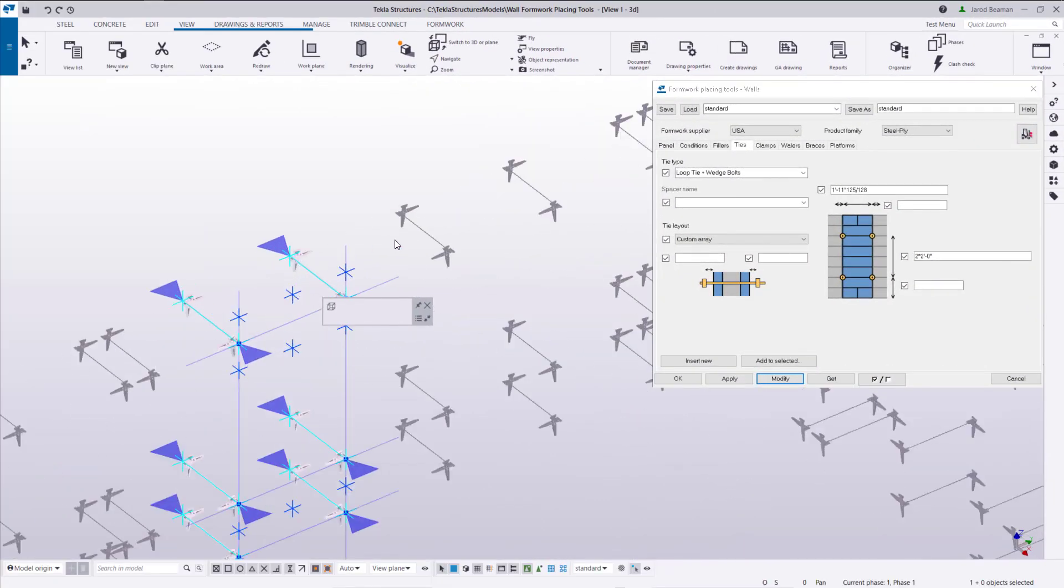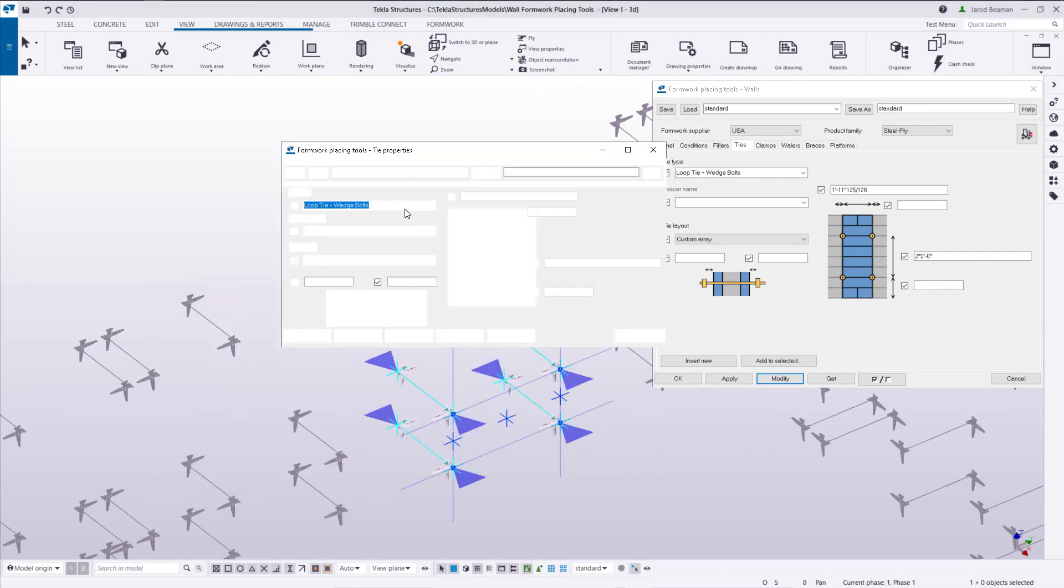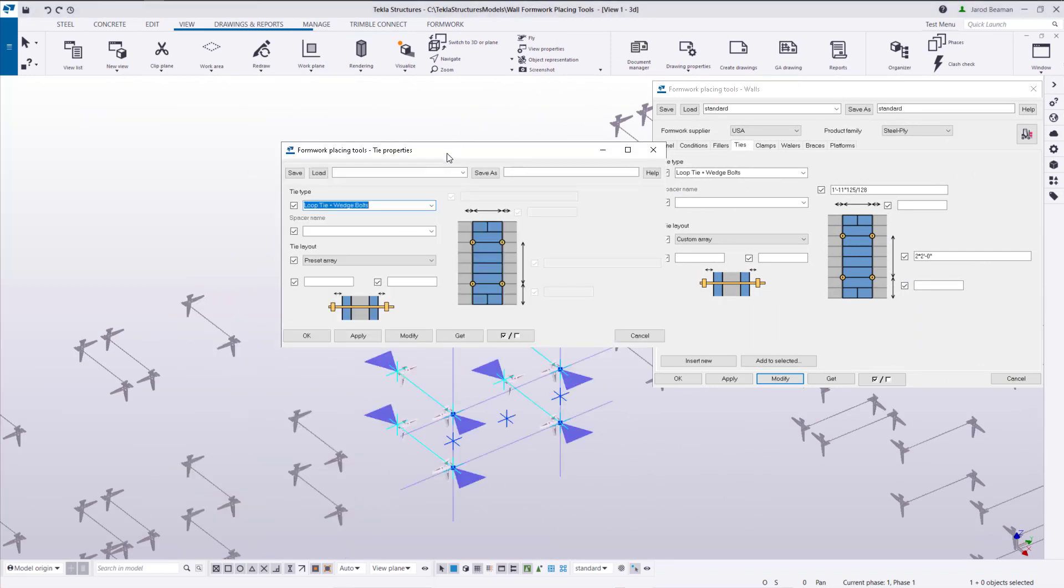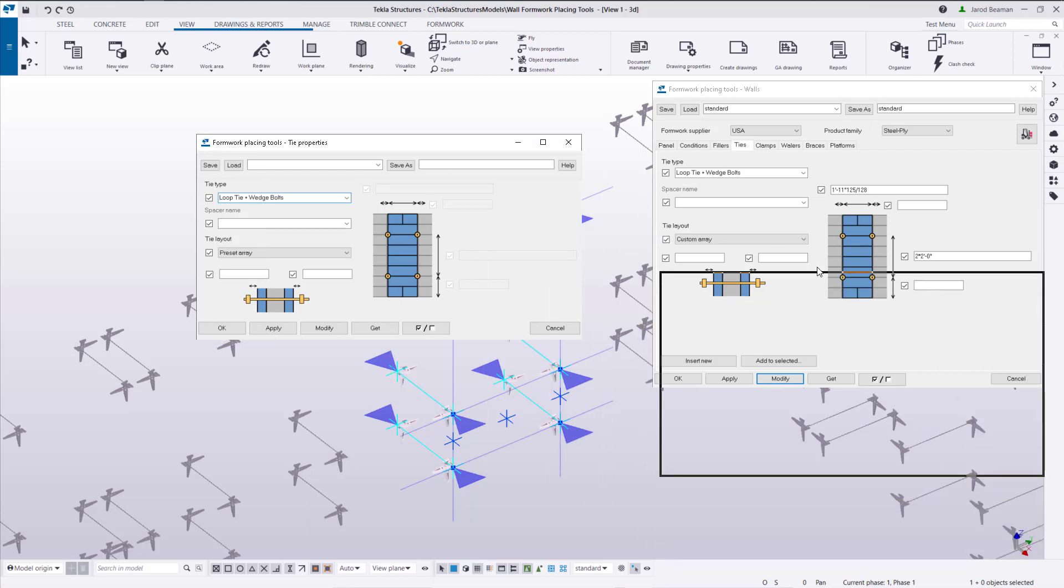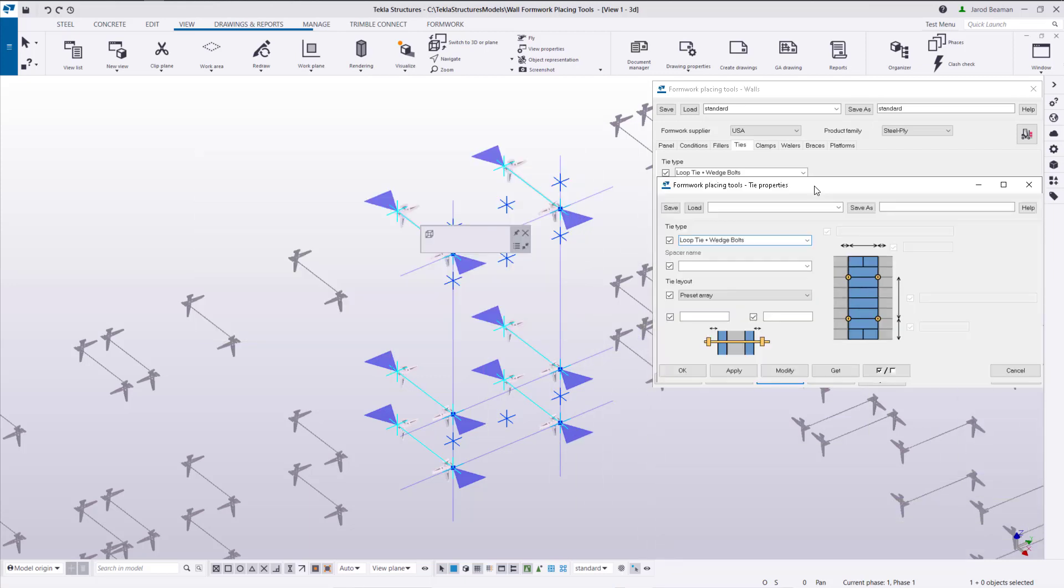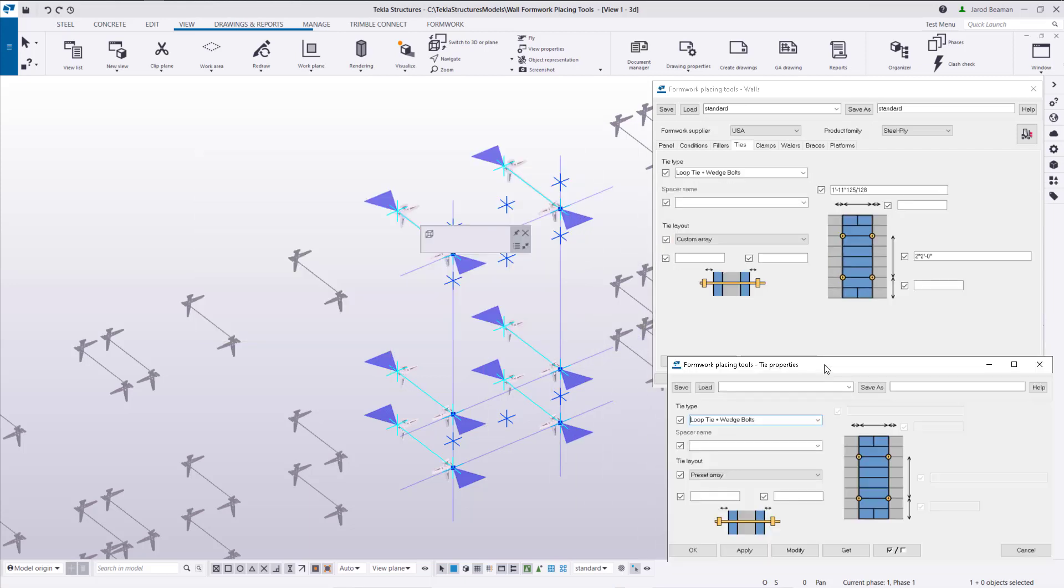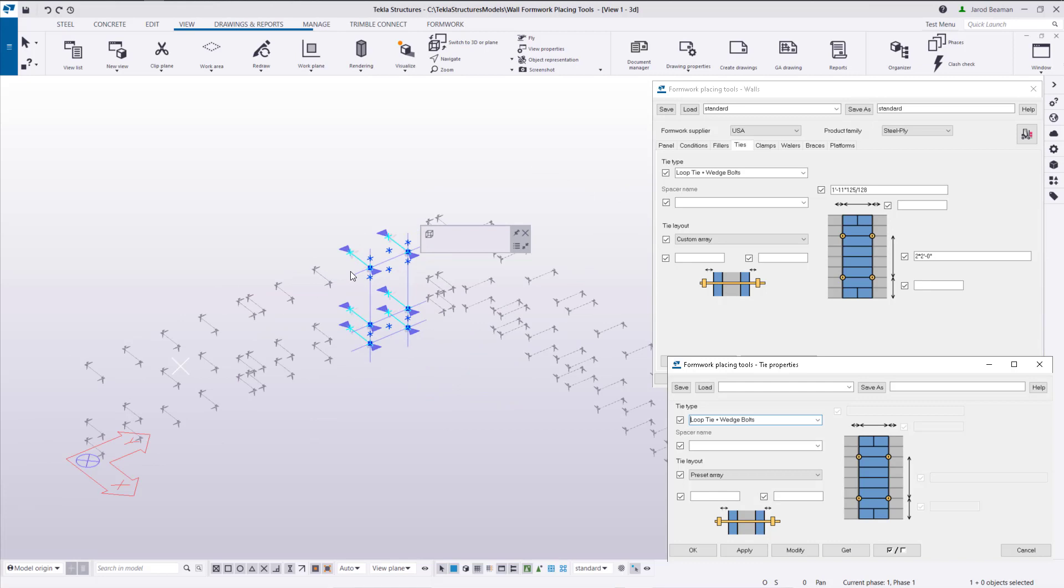And if I double click on any of these ties in the model it'll launch a dialog. With this dialog we can't insert in anything new but we can modify properties.